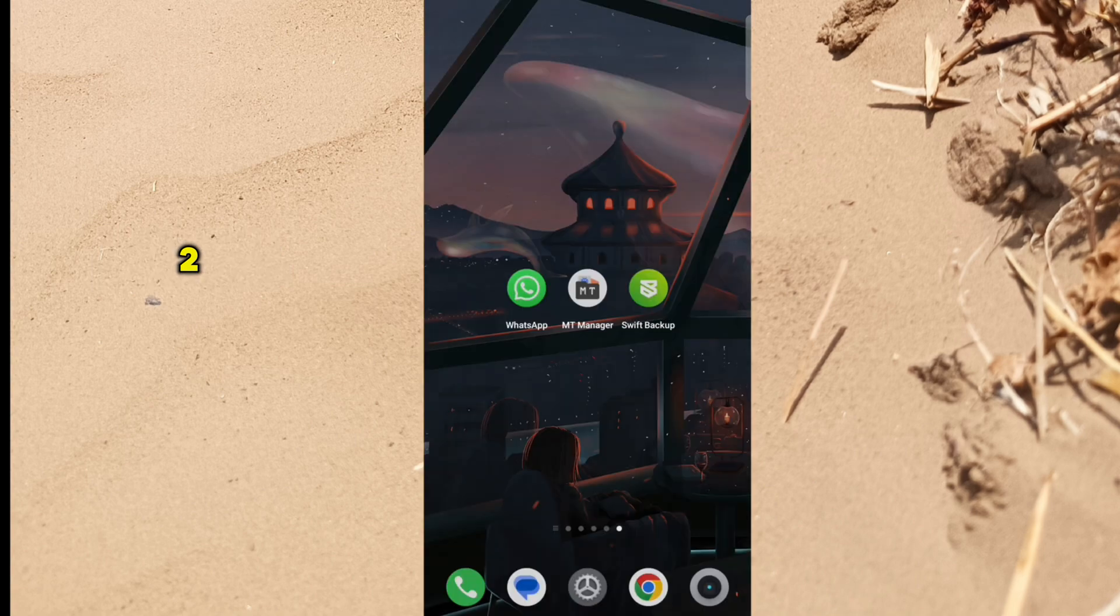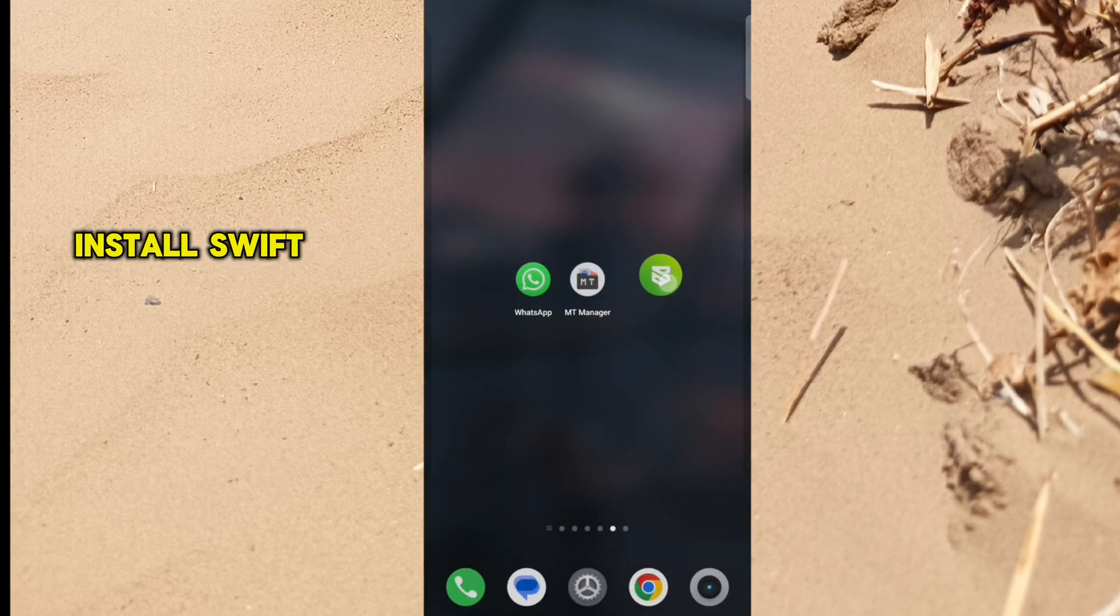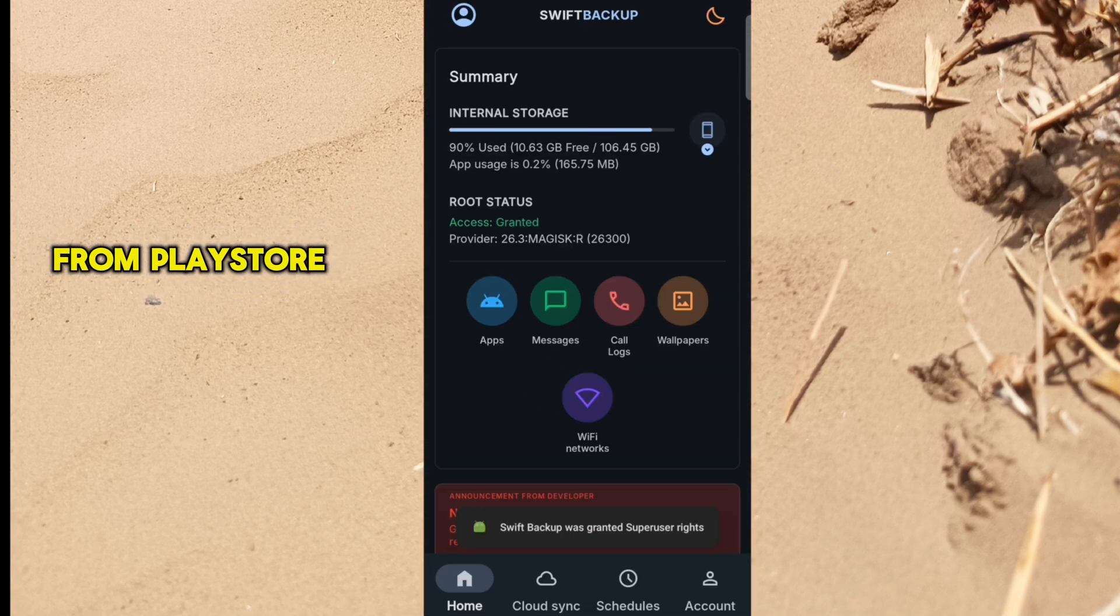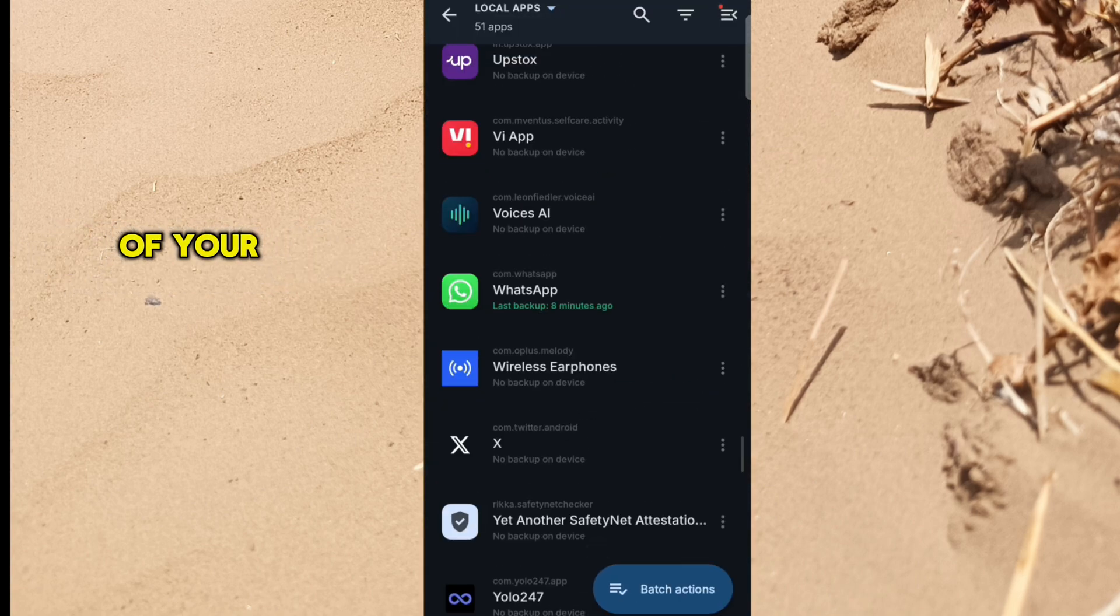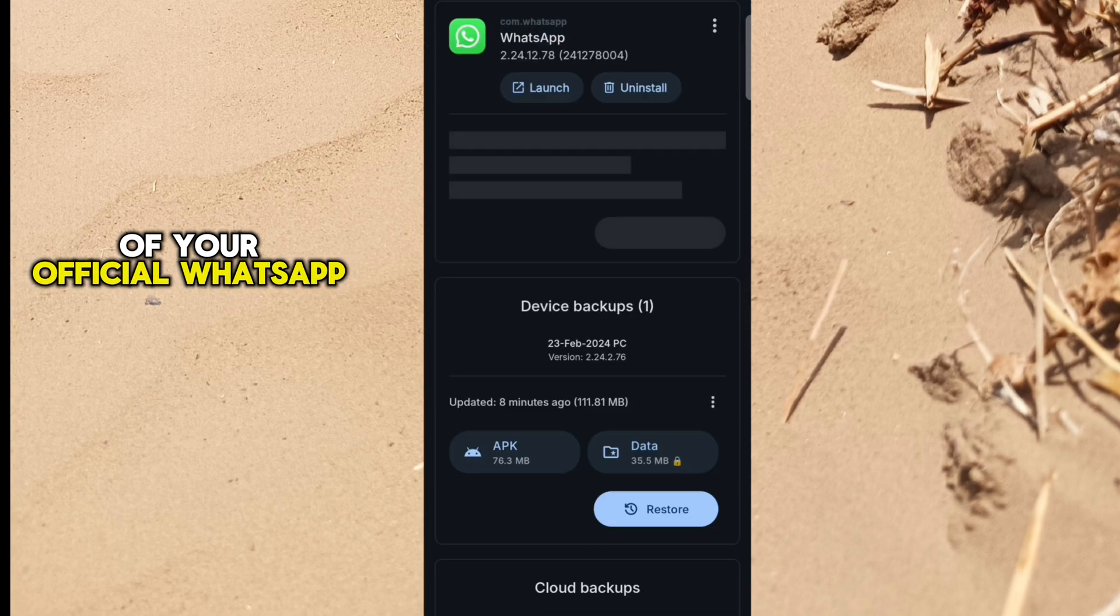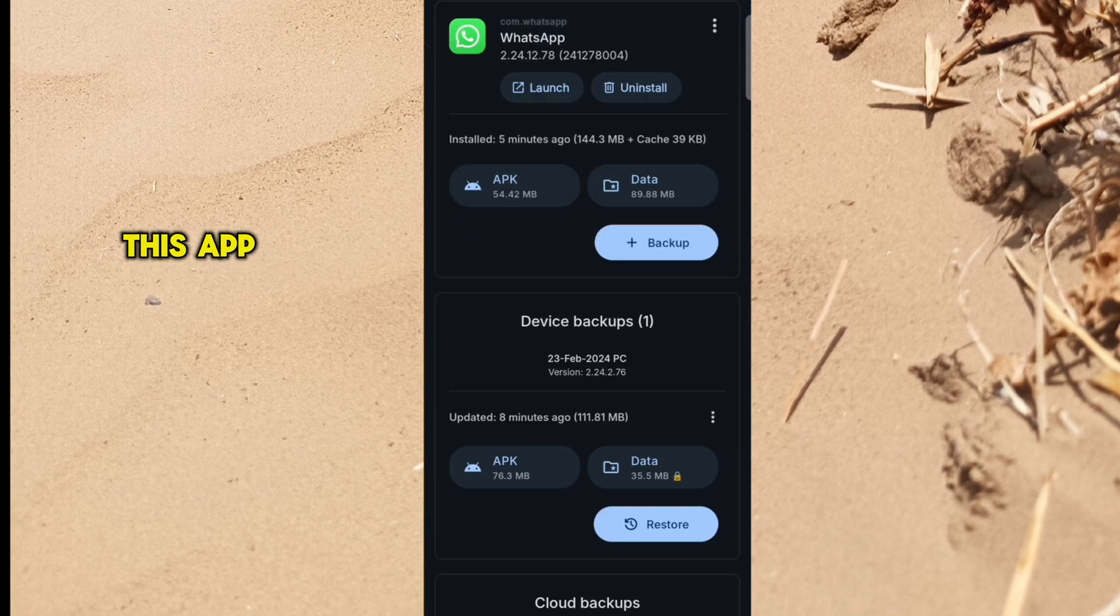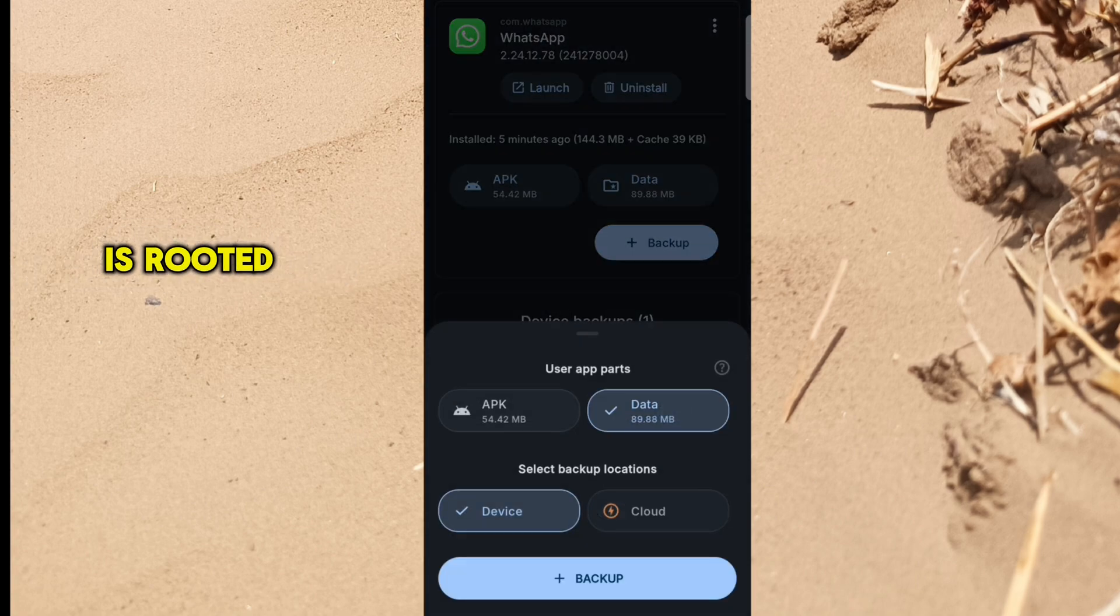Step 2: Install Swift Backup App from Play Store. Then take a backup of your official WhatsApp. This app will only work if your device is rooted.